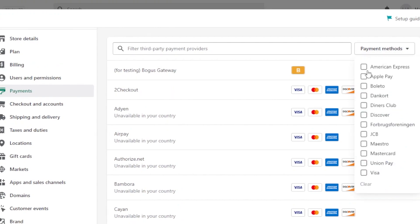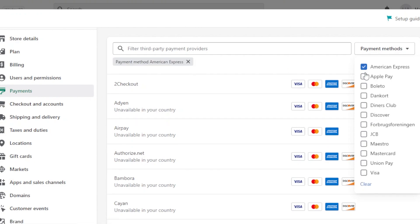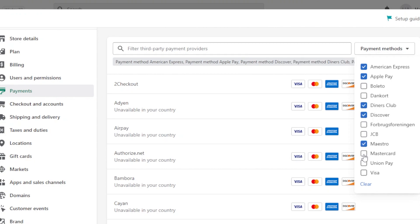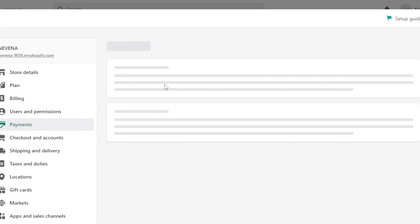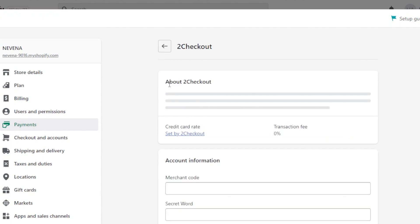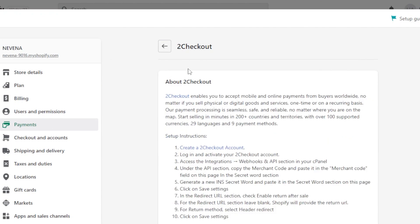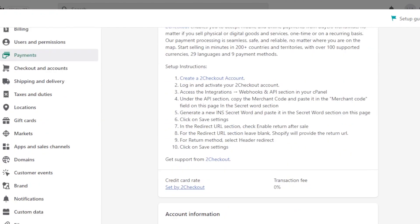So we have payment methods and I can also customize my search. Let's say I want to accept American Express, I want to accept Apple Pay. We have Discover, Diners Club, MasterCard, UnionPay, and Visa. These are the ones that I want to accept. So it will show me the different payment providers that provide them. At the top will be a payment provider that is available in your region.